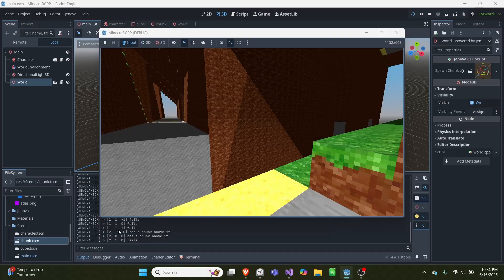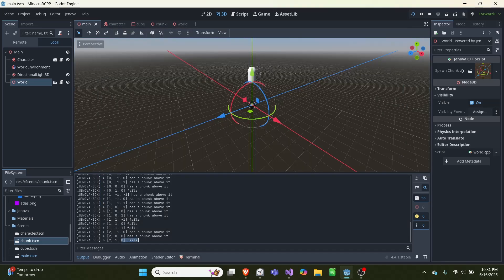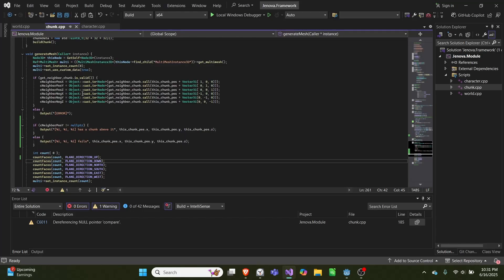If we look down here, each chunk will check the chunk above it, and if there's a chunk above it, it'll say 'chunk above it', otherwise it says it fails. So I'm going to show you how this works.